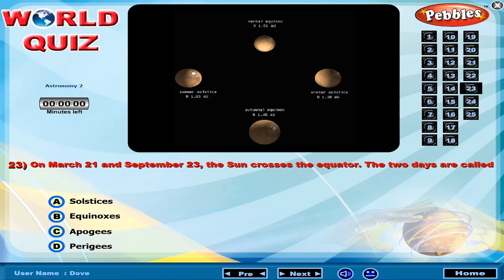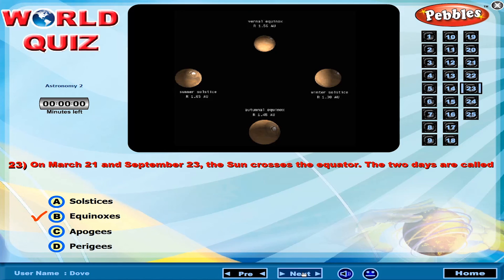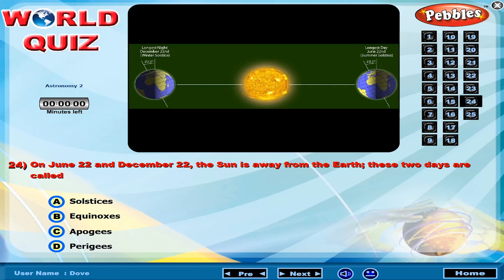On March 21 and September 23, the Sun crosses the equator. These two days are called? On June 22 and December 22, the Sun is away from the Earth. These two days are called?